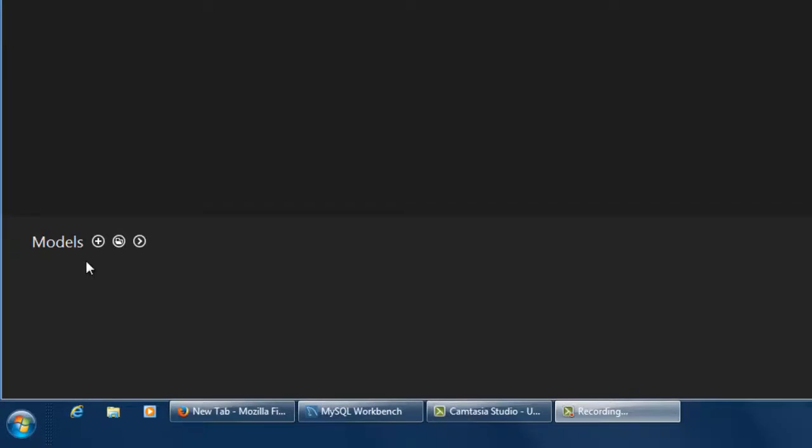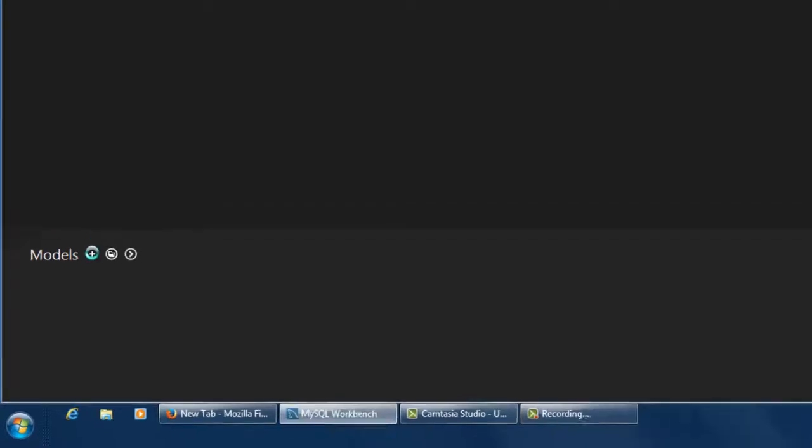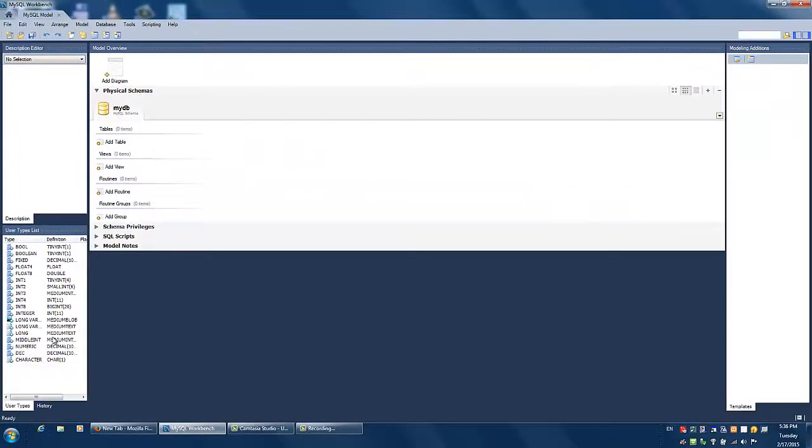To start building your ERD, click on the plus icon in the models section of the Workbench home screen.